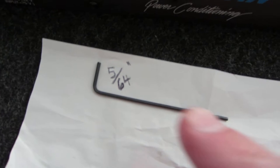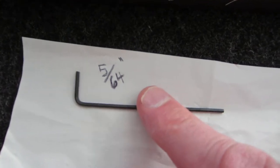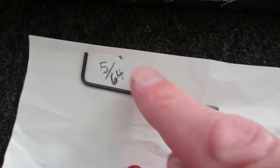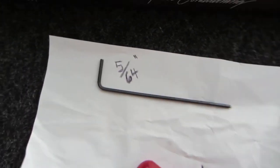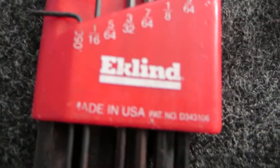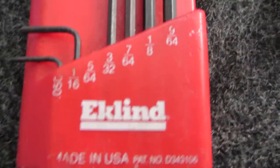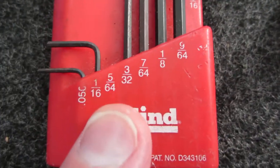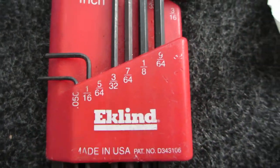you'll need an Allen key, which is 5 64th inch. Get yourself a good set. Make sure it's made in USA. 5 64. There you go.